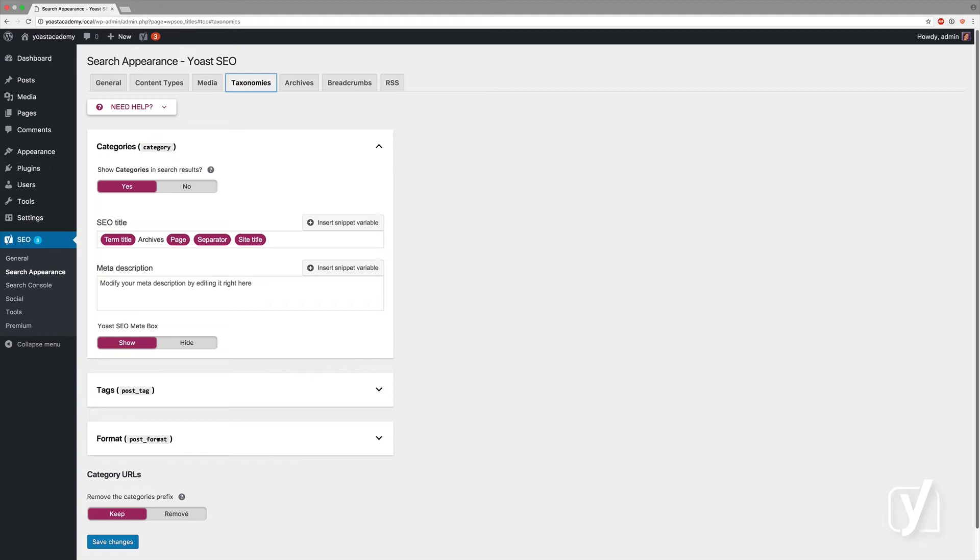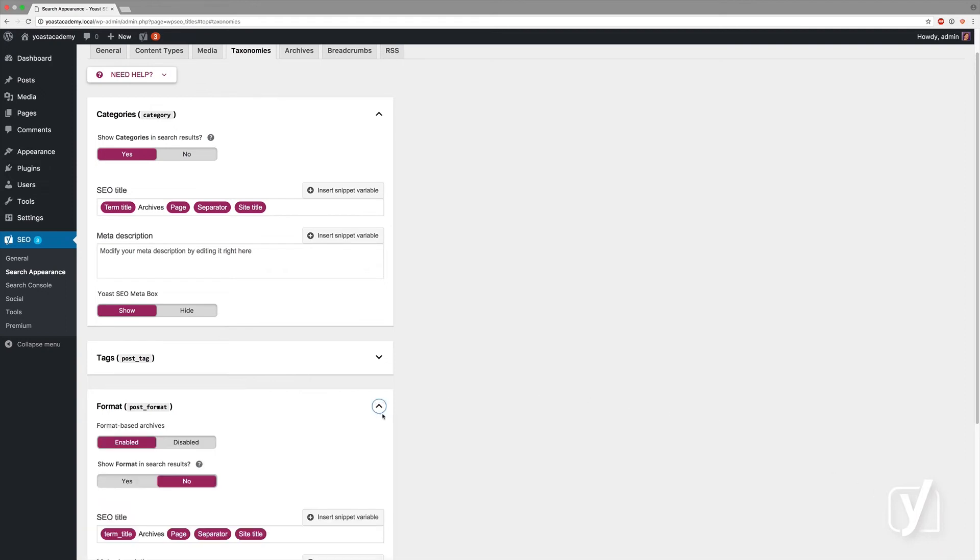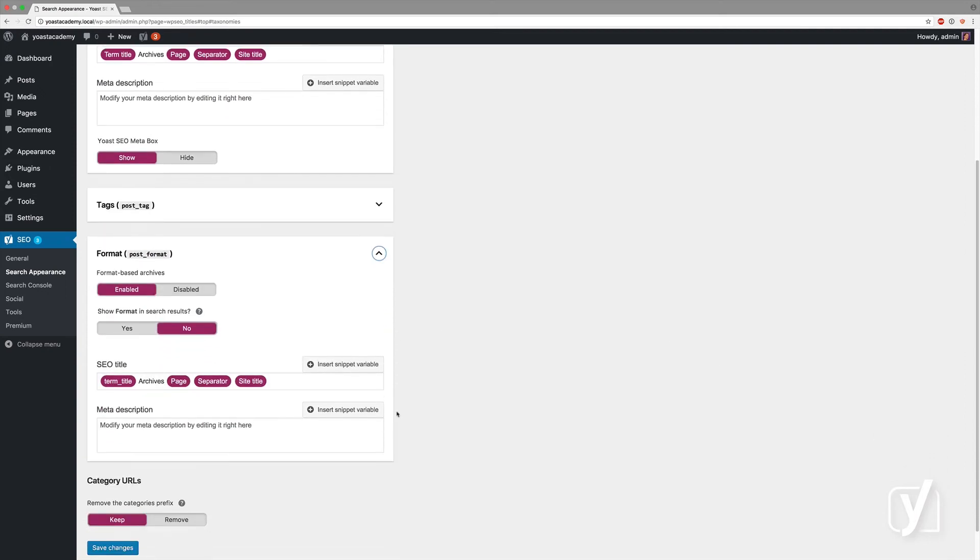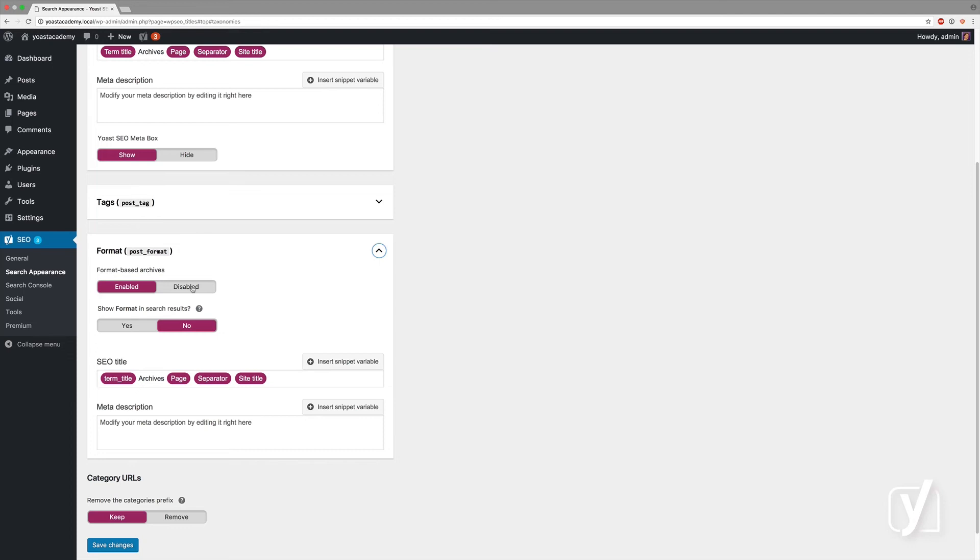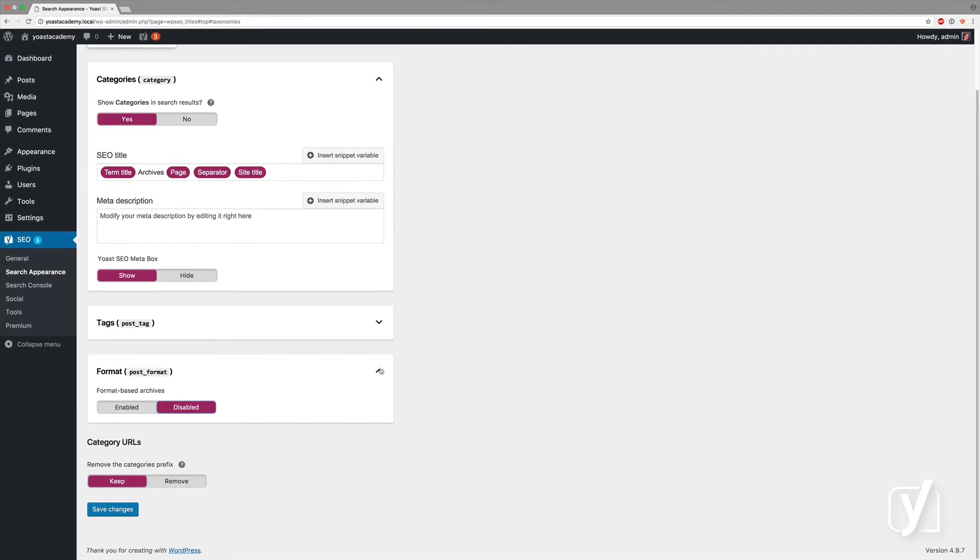You can also determine whether or not you want them to show in the search results. There are a couple of specific ones. For post format, which is a WordPress internal thing, we suggest keeping it to disabled and disabling post format archives entirely.